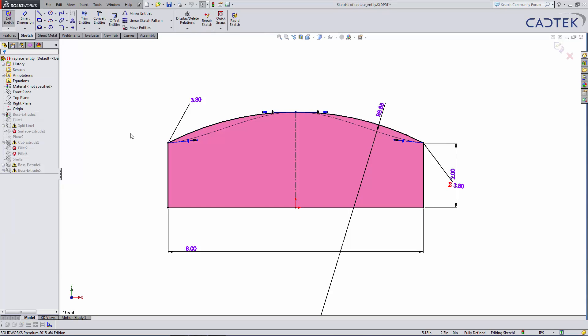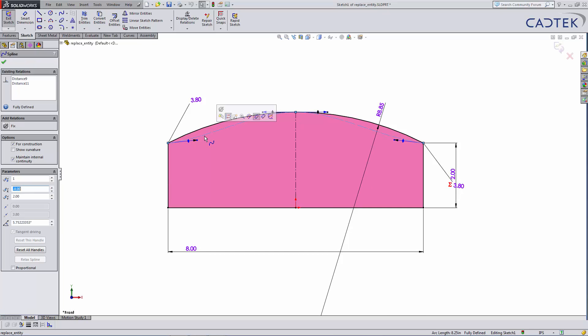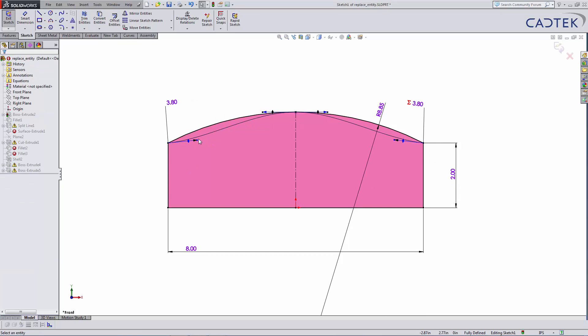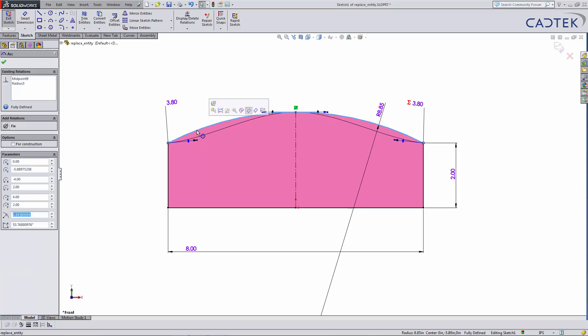So I'm going to use the Replace Sketch Entity. If I make this a solid line first off, I can do this two ways. I can right-click on it and get up the Replace Entity,